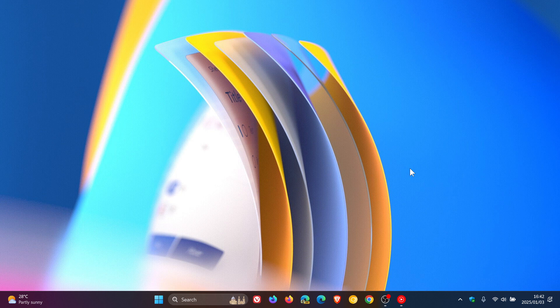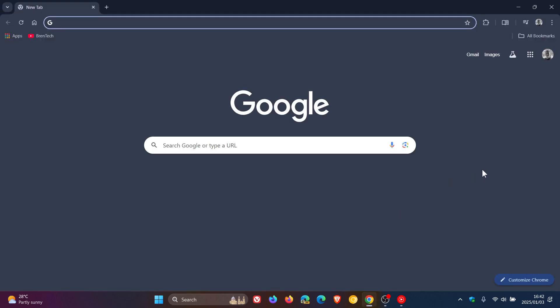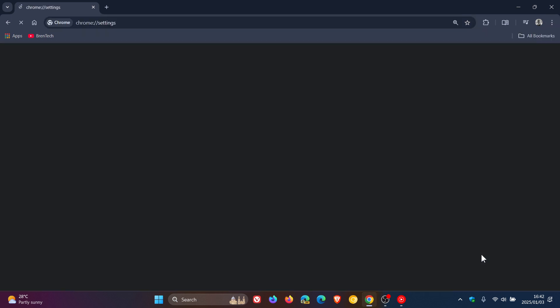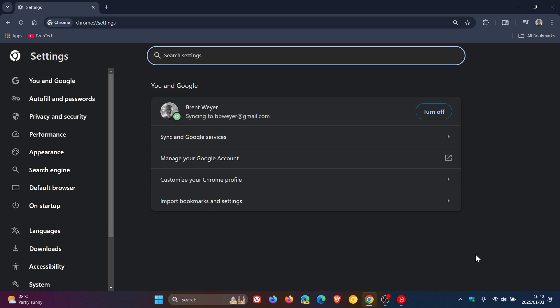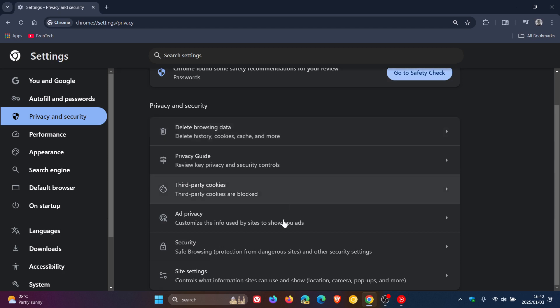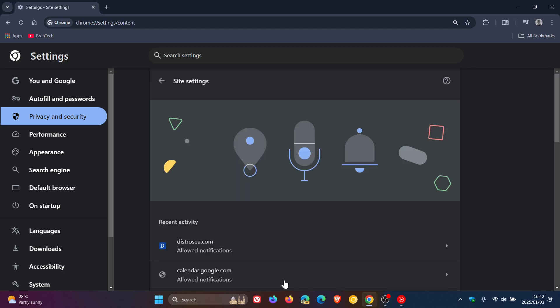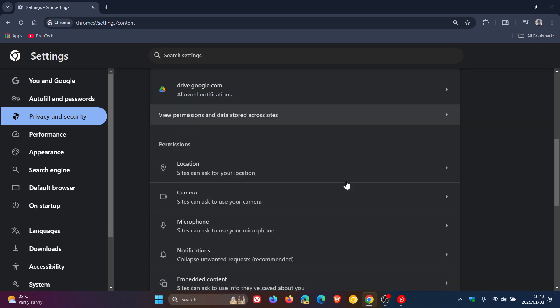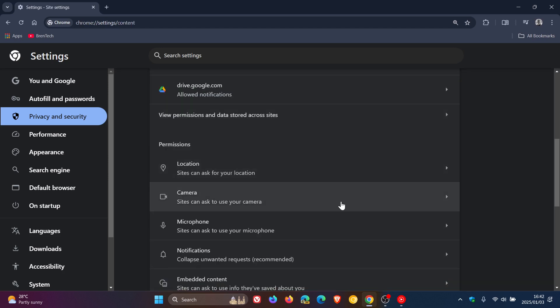So for Google Chrome, what you would do is in the browser to turn off your webcam for specific websites, you would head to your main menu, head into your settings, head over to privacy and security, and head to site settings. And here you'll see under permissions, camera.